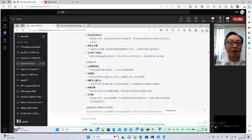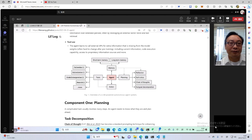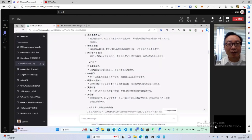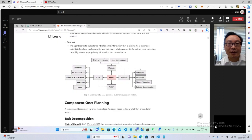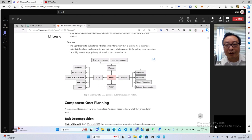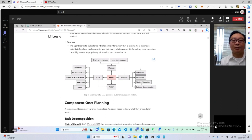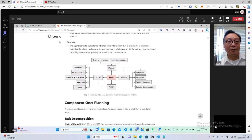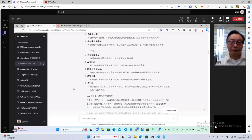LLM自主代理的核心组件我们刚才已经提到了：要有大语言模型、API接口、短期和长期记忆、决策引擎，然后有执行器。执行器可以选用很多工具，然后可以做出计划。它有这个记忆，分短期记忆和长期记忆。做决策的话，通常有四种做决策的方式，这个后面也会详细讲。